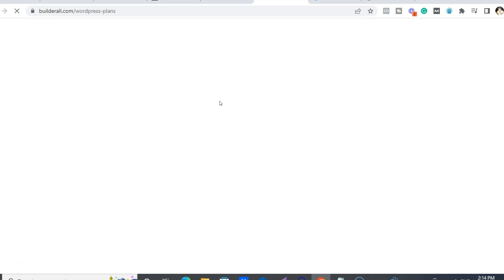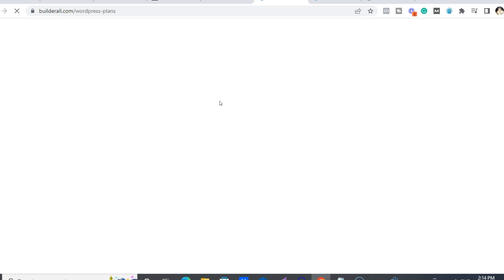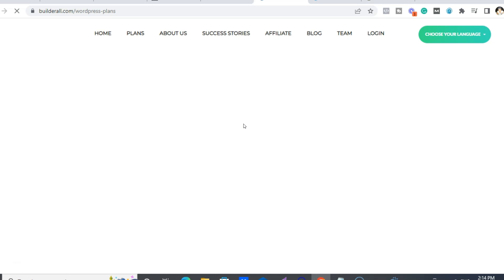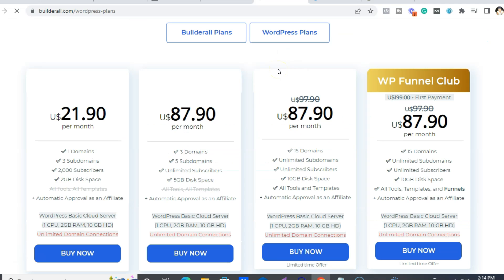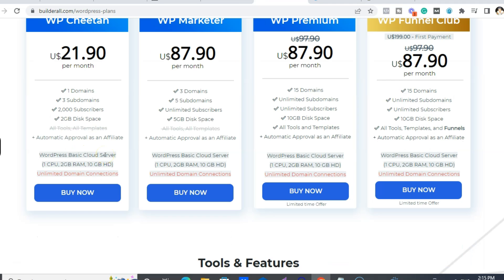I've been with Builderall since 2017, since the early, early days, and I use it every single day for all of my businesses. Basically you get over 40 digital marketing tools all on one platform — it includes hosting, website and funnel builder, unlimited email subscribers. If you want WordPress, we have our own Cheetah WordPress plugin, which is our website and sales funnel builder. If you want to stick with WordPress, you get your own personal cloud server.